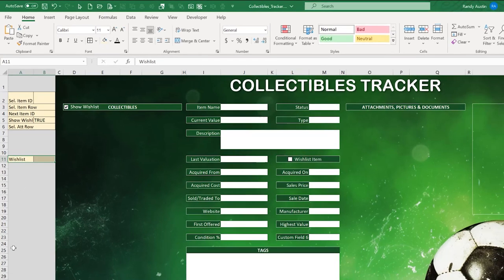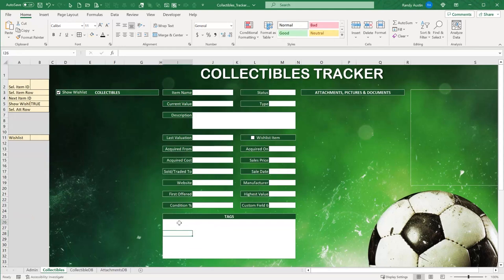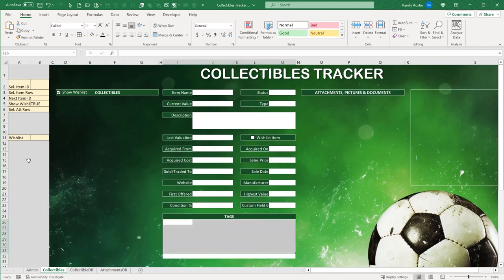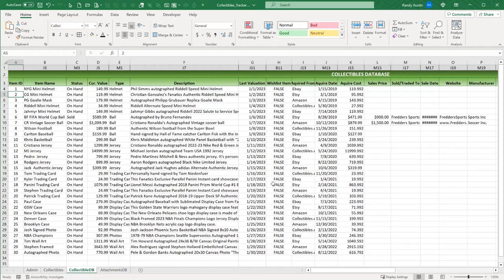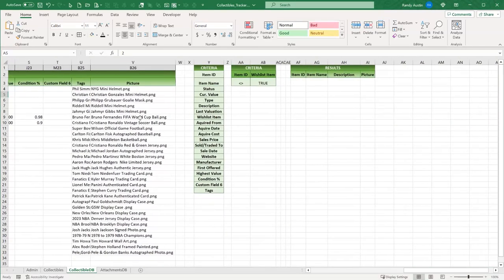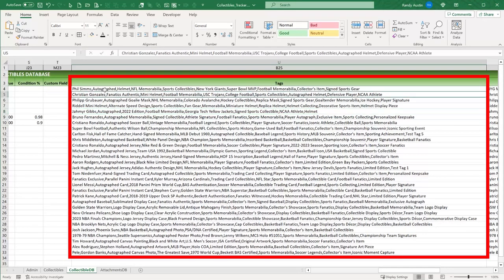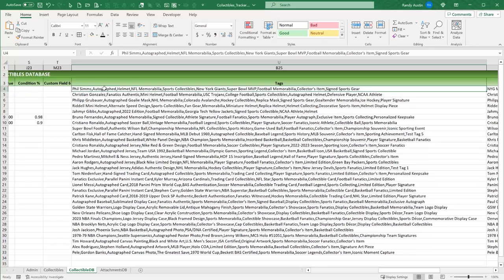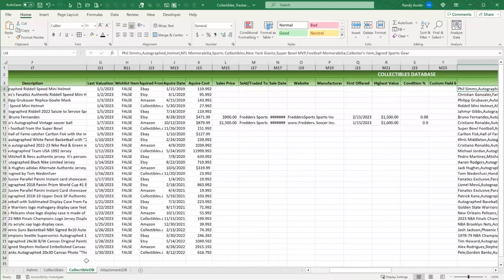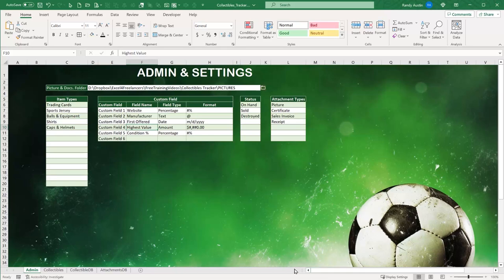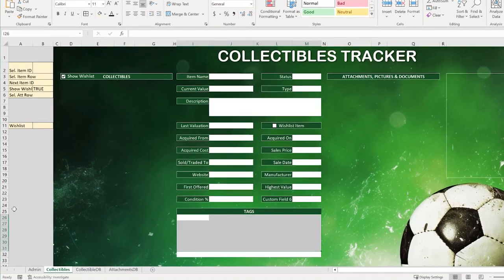I set up a tags data field at B25 — this will hold comma-separated tag values for each item. The tags won't show directly in the cell; instead, shapes will be placed on top to display them visually. I also designate a cell in the admin area to hold the current item's picture filename, which will be used to fill the picture shape.